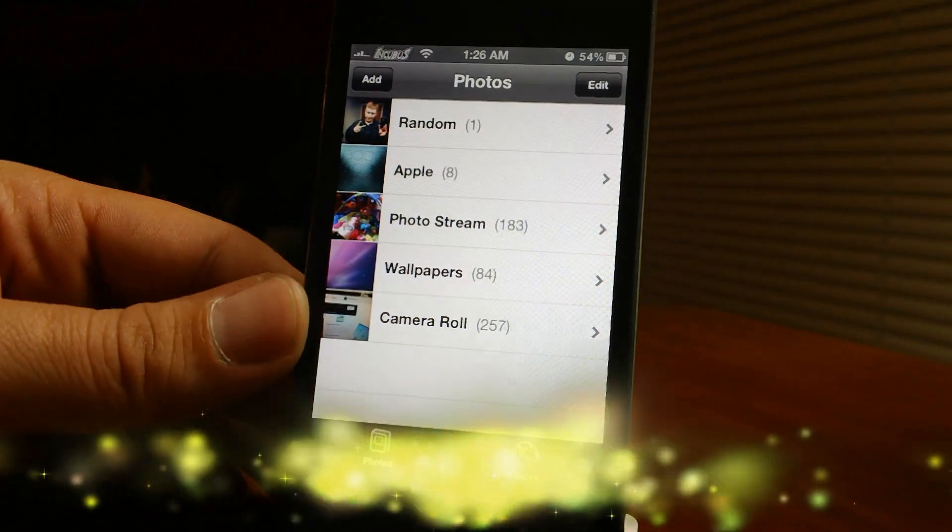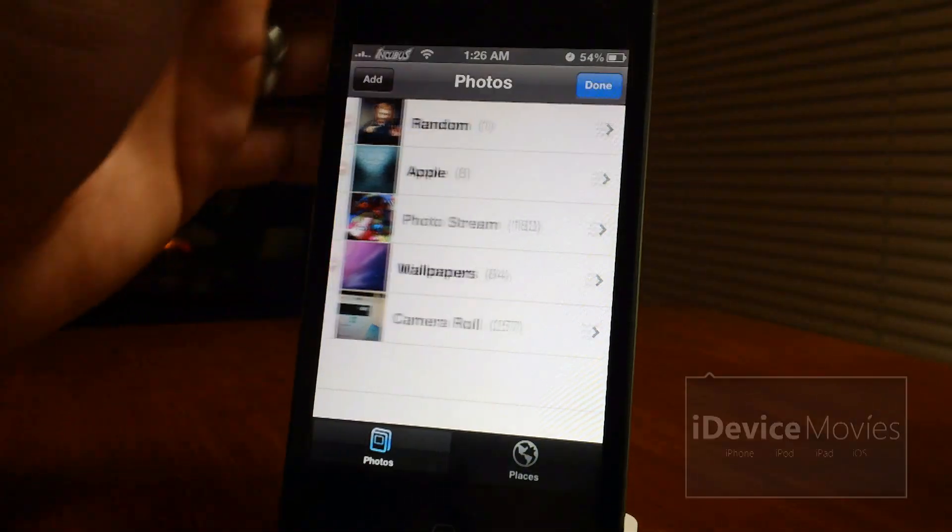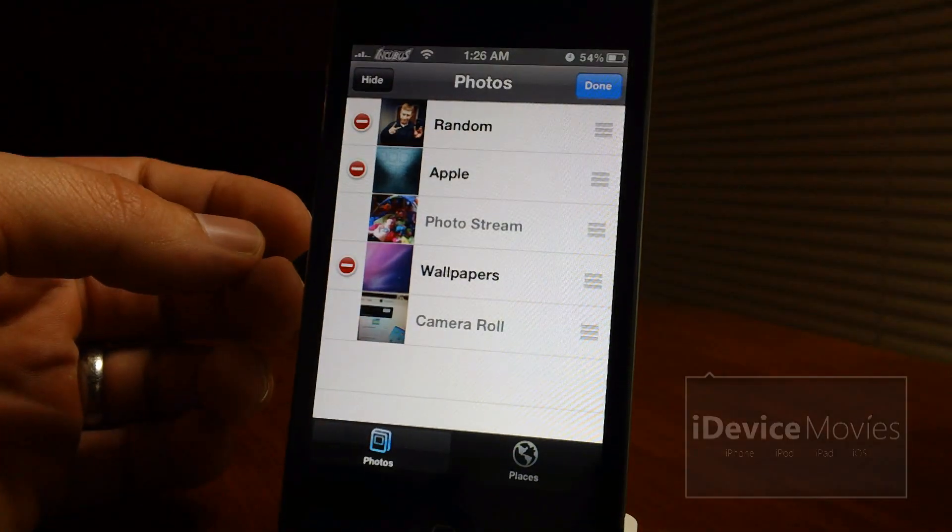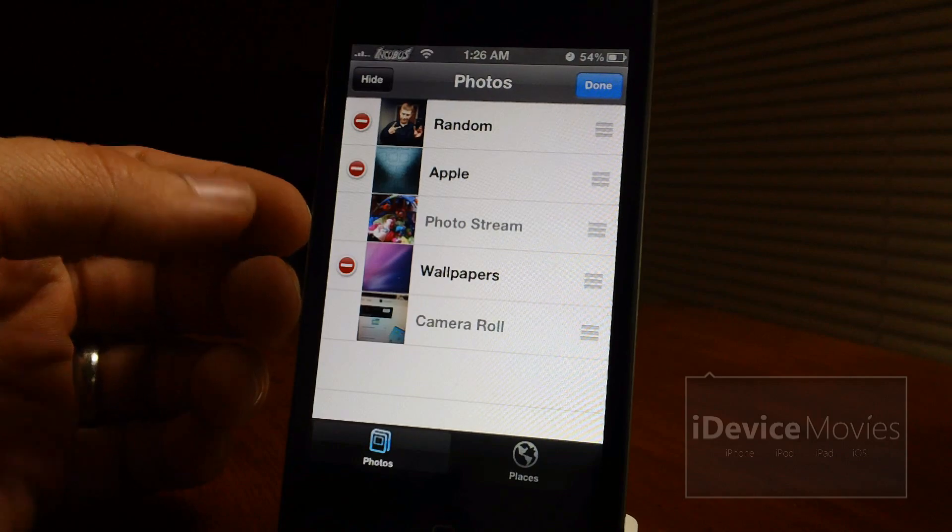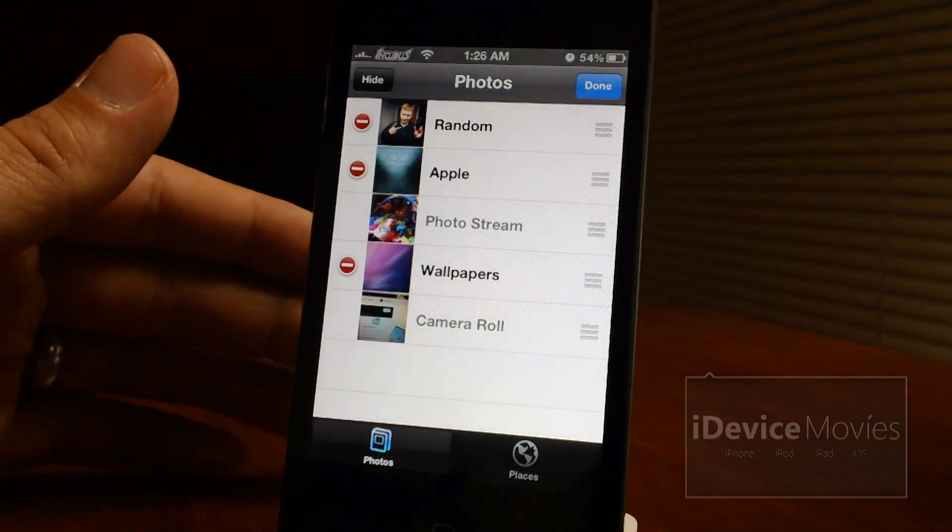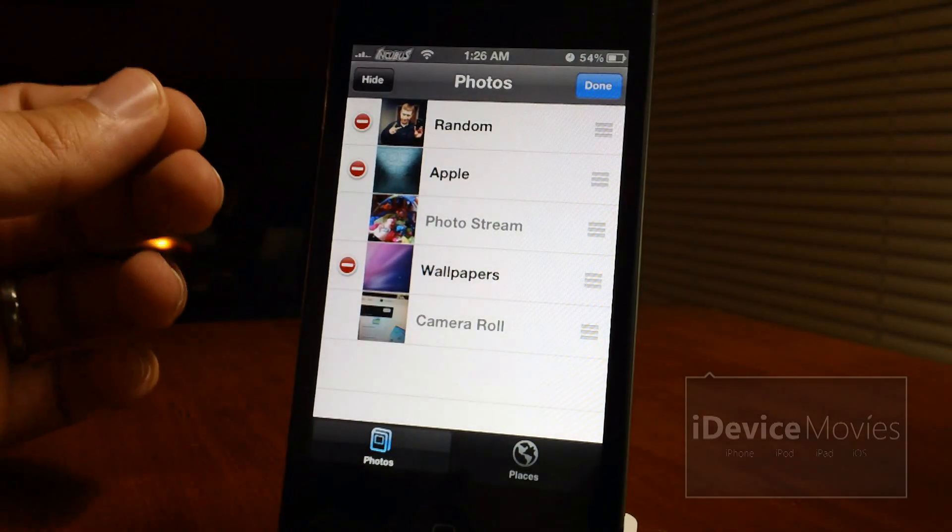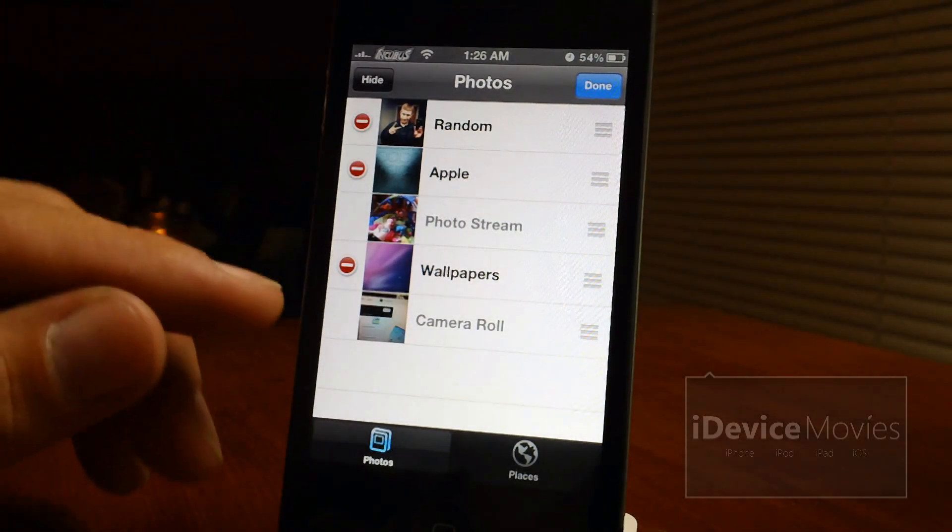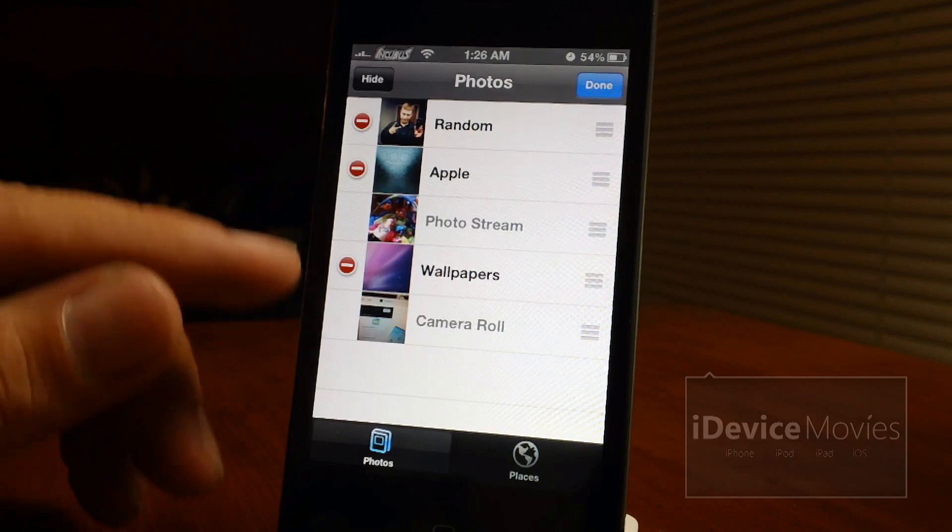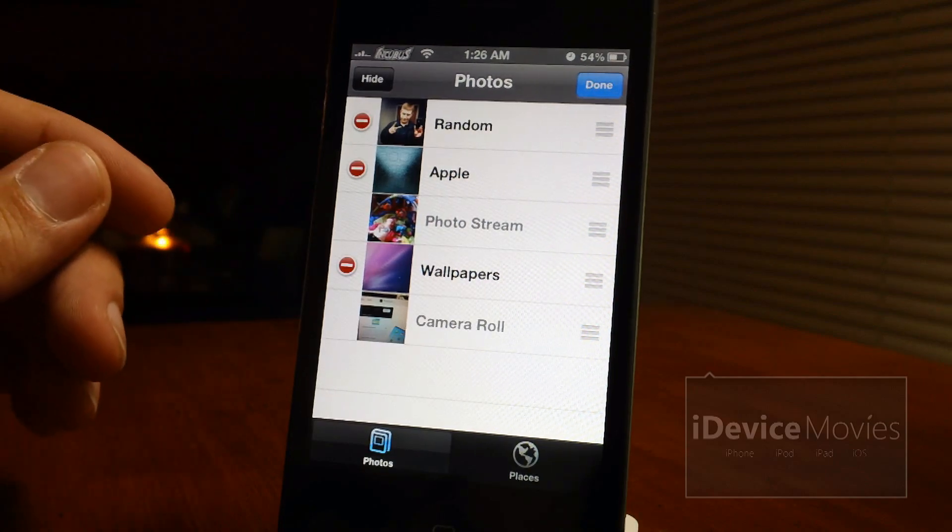Now what this tweak allows you to do is click edit and you can rearrange your photo albums within your photo application any way you'd like, and the coolest thing is you can actually move the camera roll and the photo stream as well.